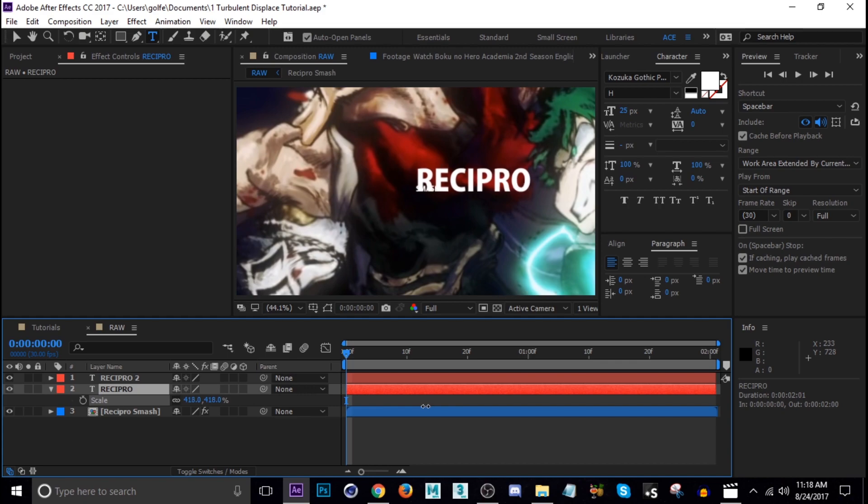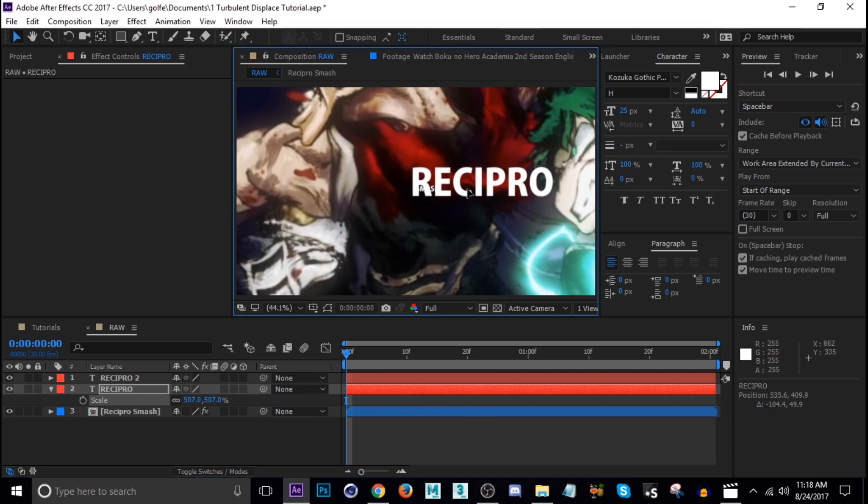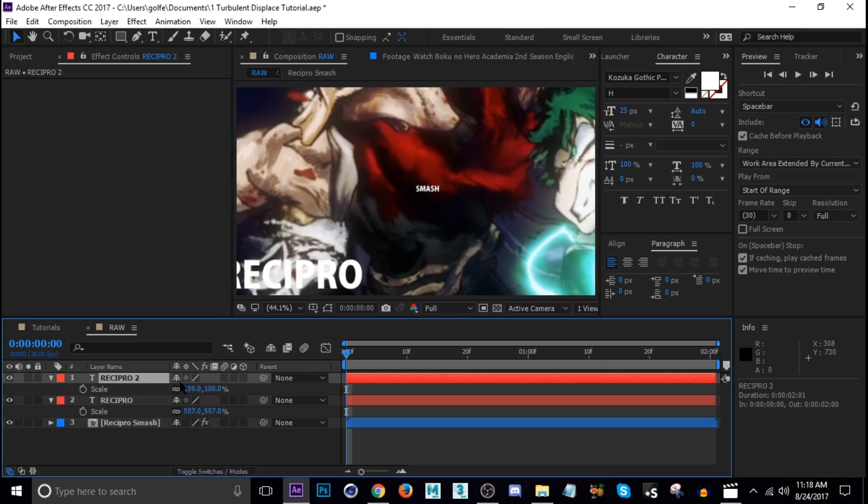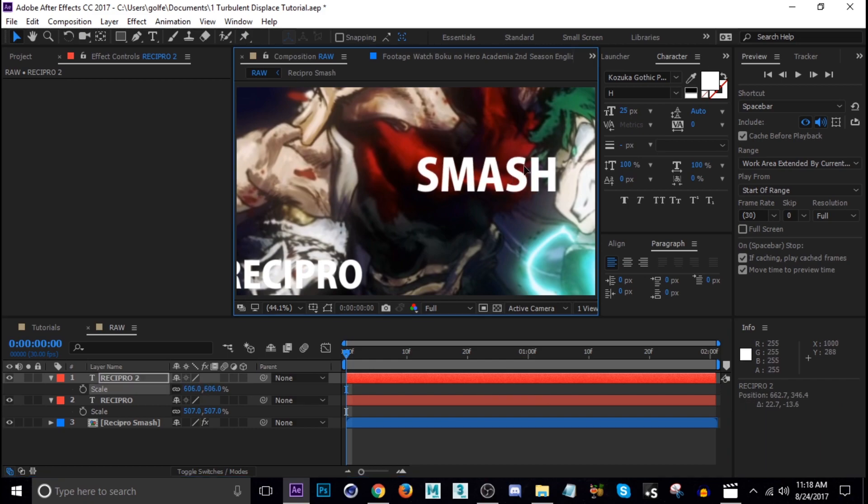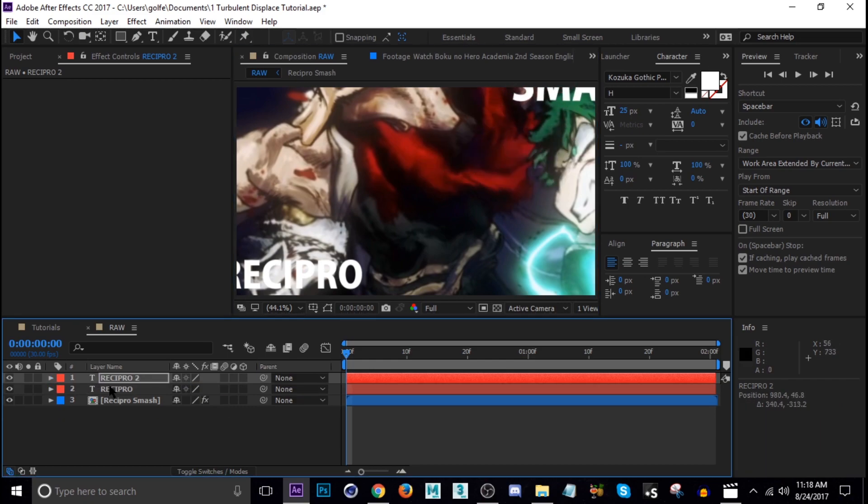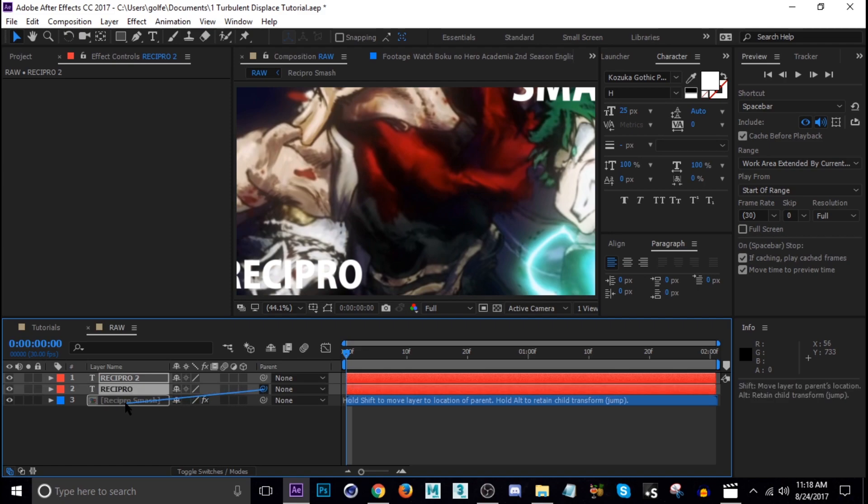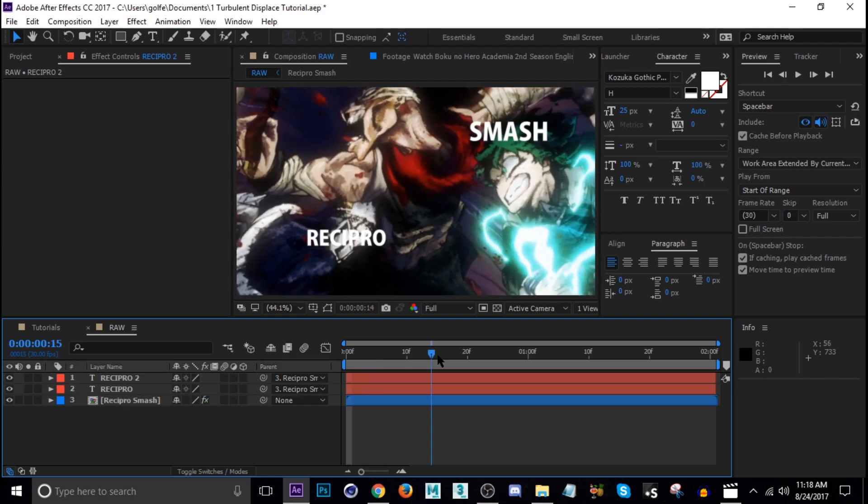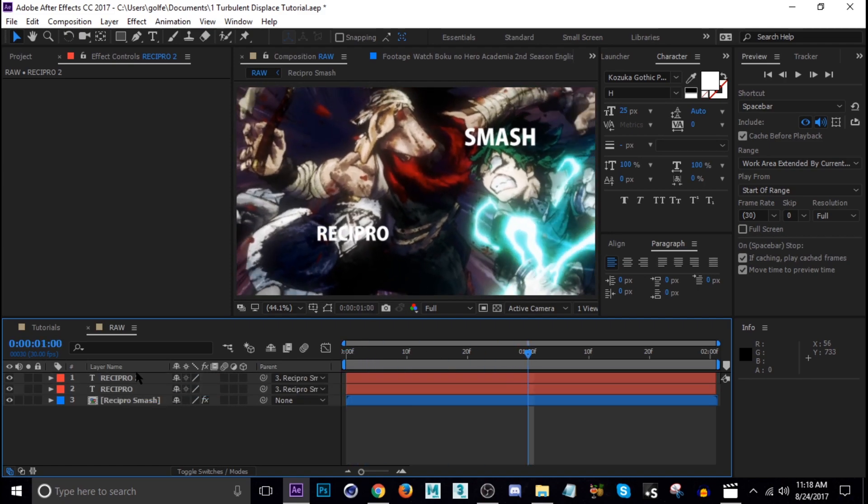Now let's move this one and scale this one up and move it over here. And then Smash, scale it up and move it over here. Now I'm going to parent both texts to the clip so now when it scales it'll move with it.